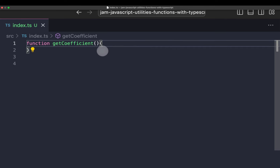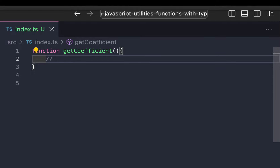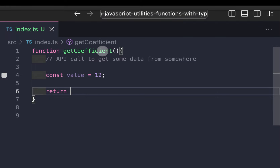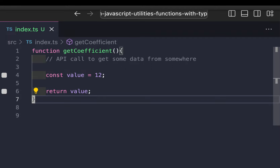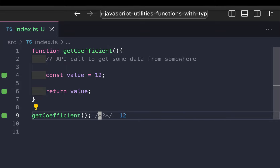Imagine that you have a function called `getCoefficient`. The main idea is it's going to be like an API call to get some data from somewhere. When it comes back, we'll have something like `const value = 12`, and then we'll return that value. That's literally instantaneous.